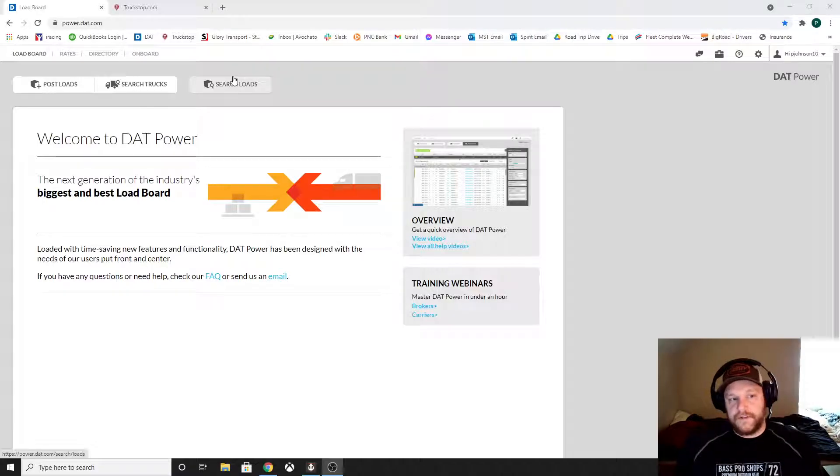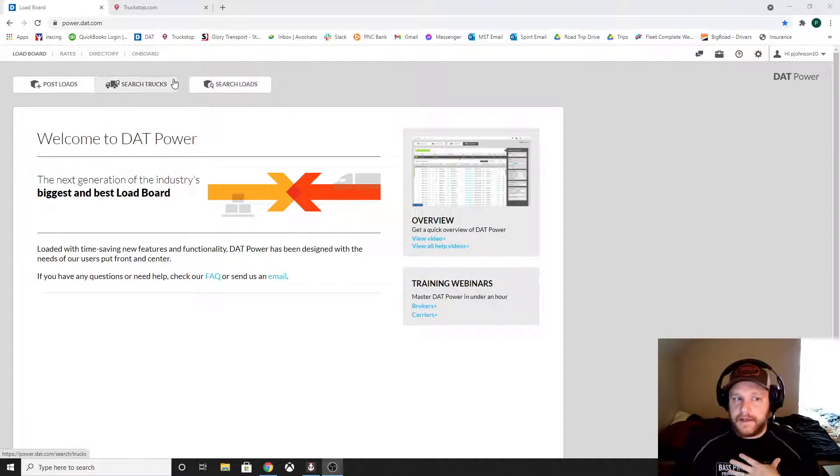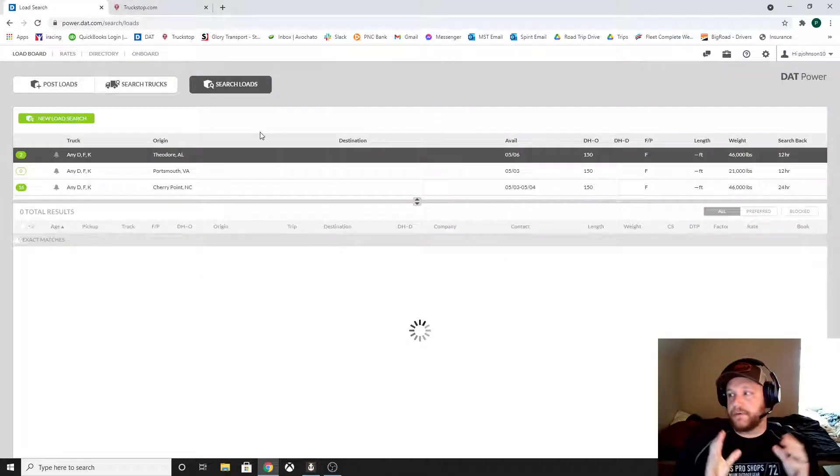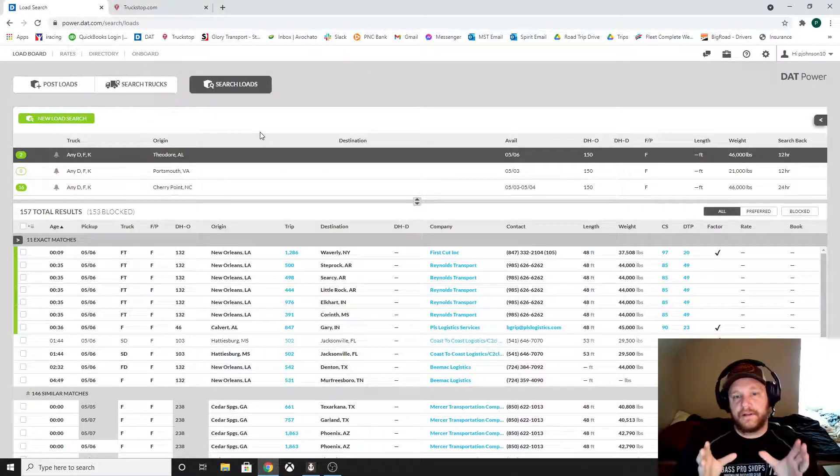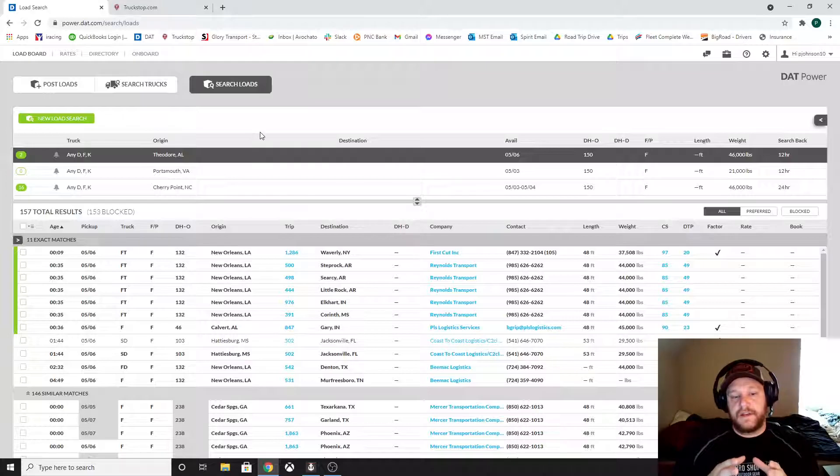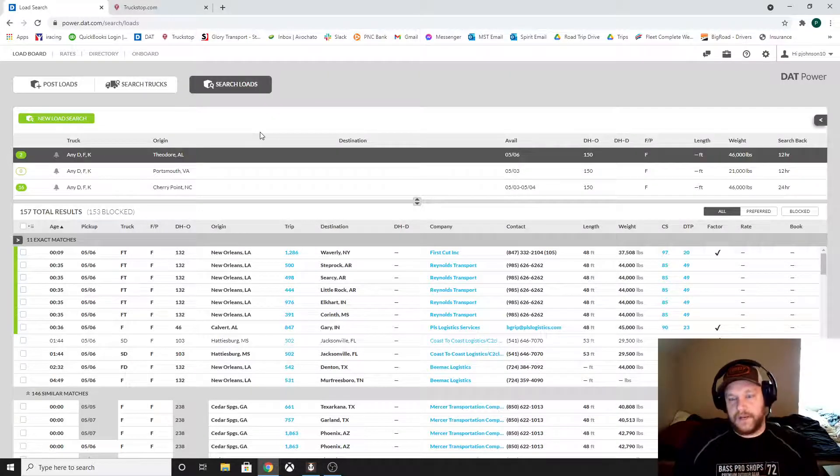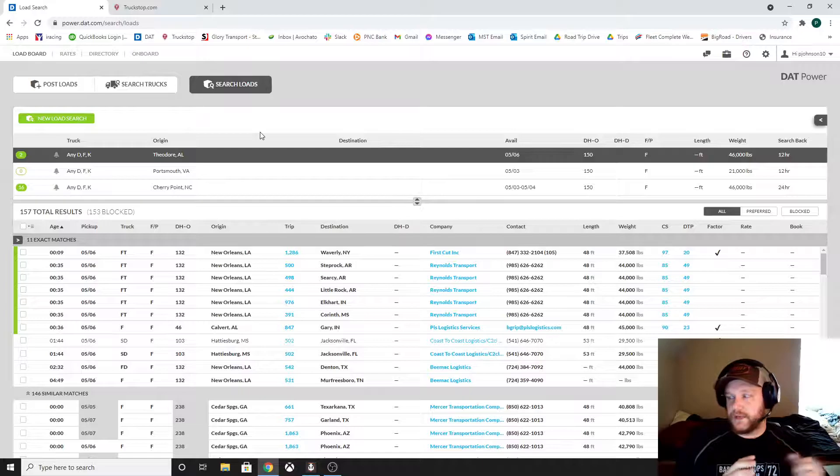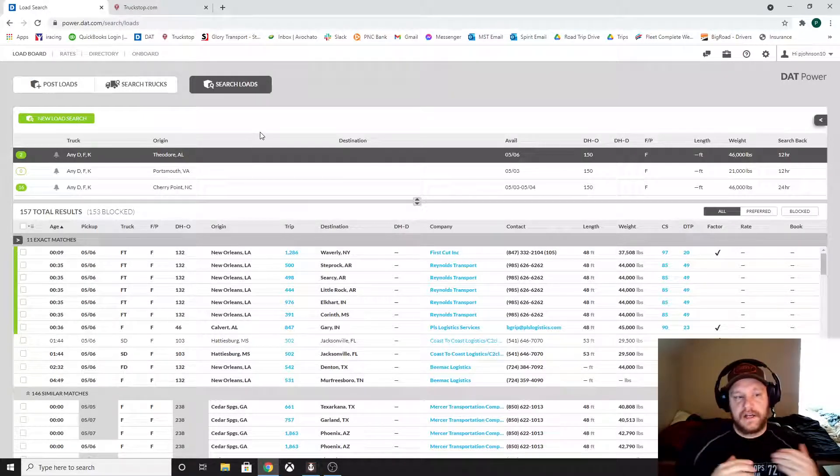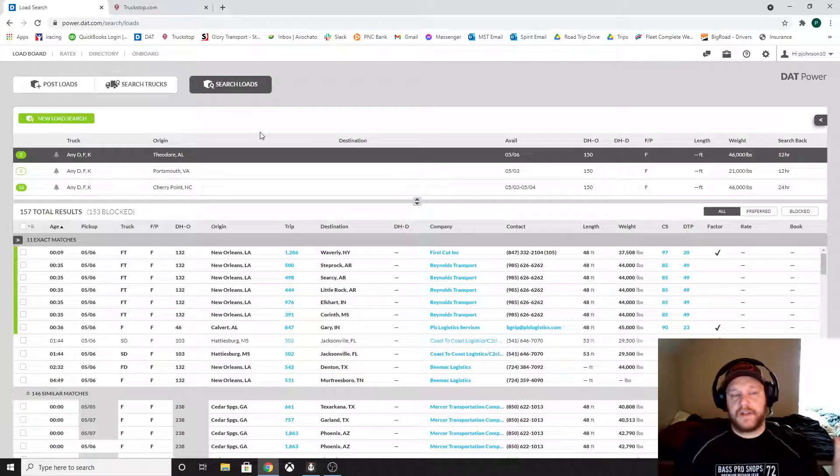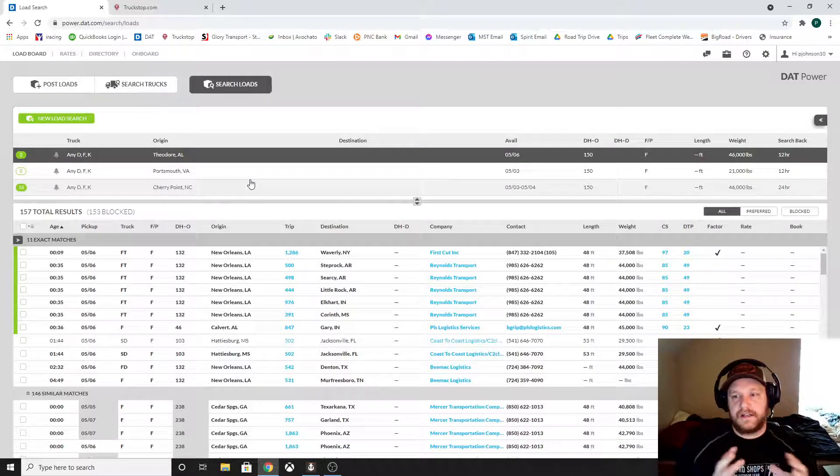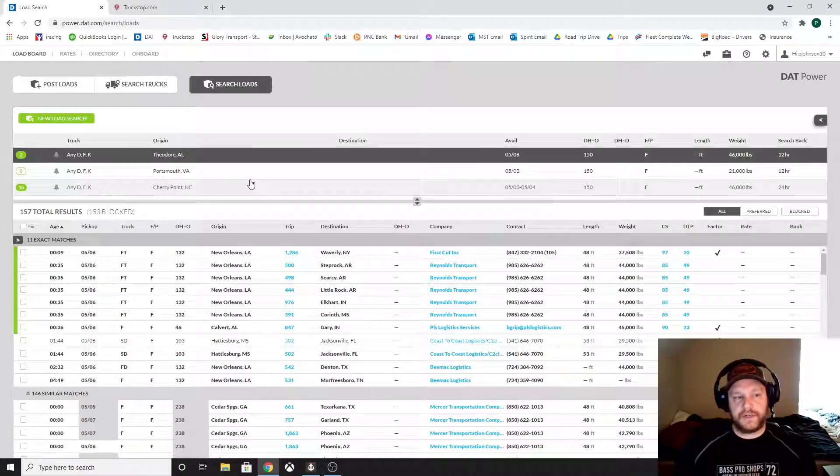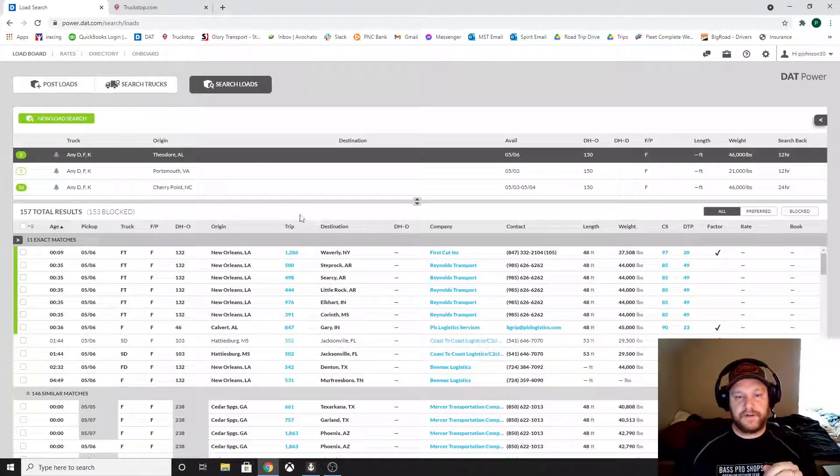One of the very, in my opinion, these are my opinions, one of the very important things you guys are going to need to do is get the pro versions of these load boards. If you're not running the pro versions of these load boards, then you don't know what that market's doing. You don't know what a good rate is. $2 a mile might be good in one lane and it might be pure crap in another lane. So let me show you an example.